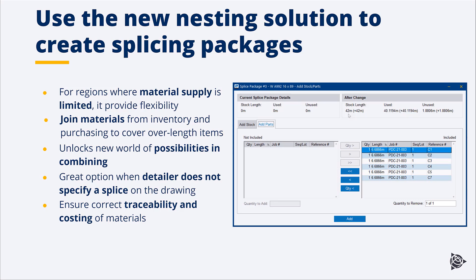Lastly here, it also ensures after we take this splicing package from stock, it keeps the correct traceability and material costing behind the scenes as well.